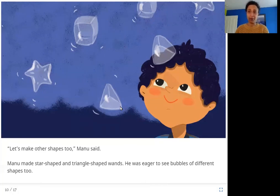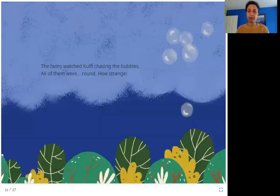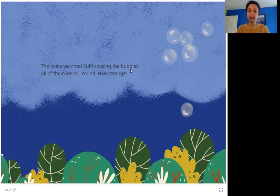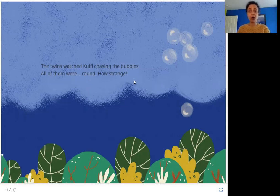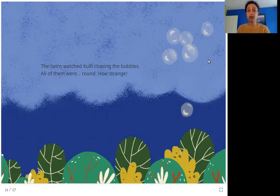The twins watched Kulfi chasing the bubbles. All of them were round. How strange! So what happened with all those different shaped wires? Nothing new — they were all round bubbles again. Why do you think that is? Let's see.